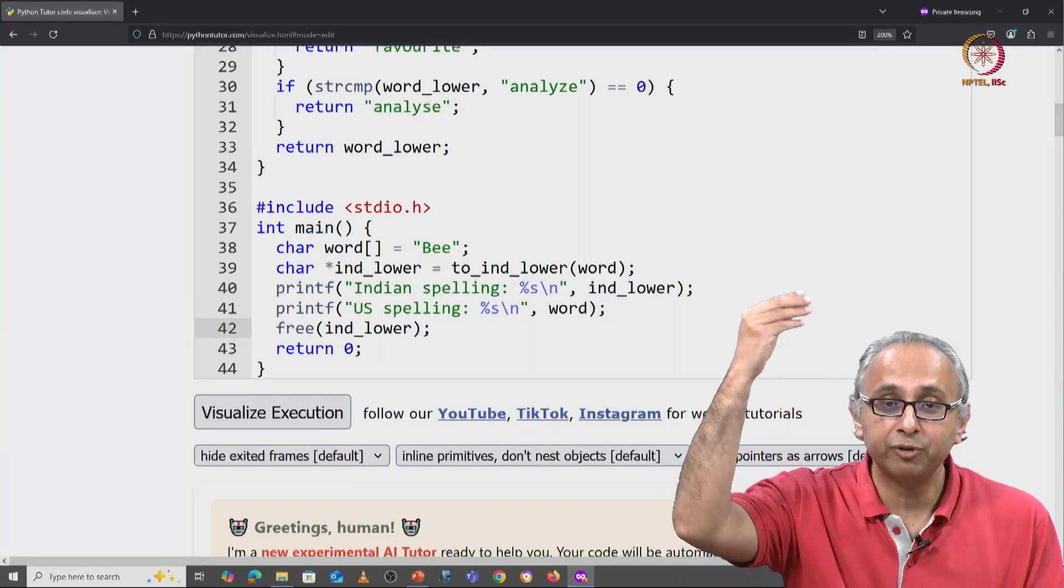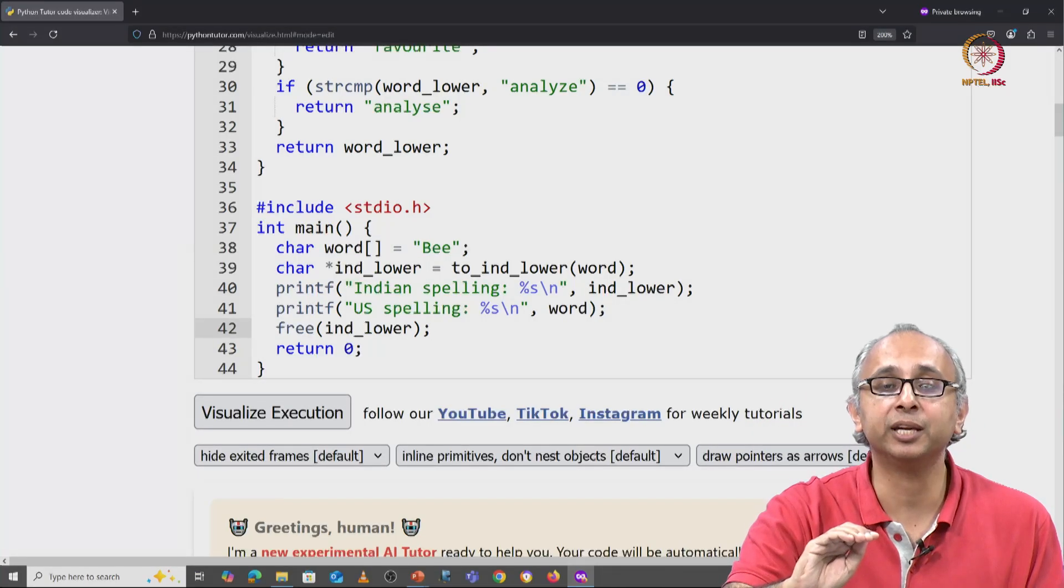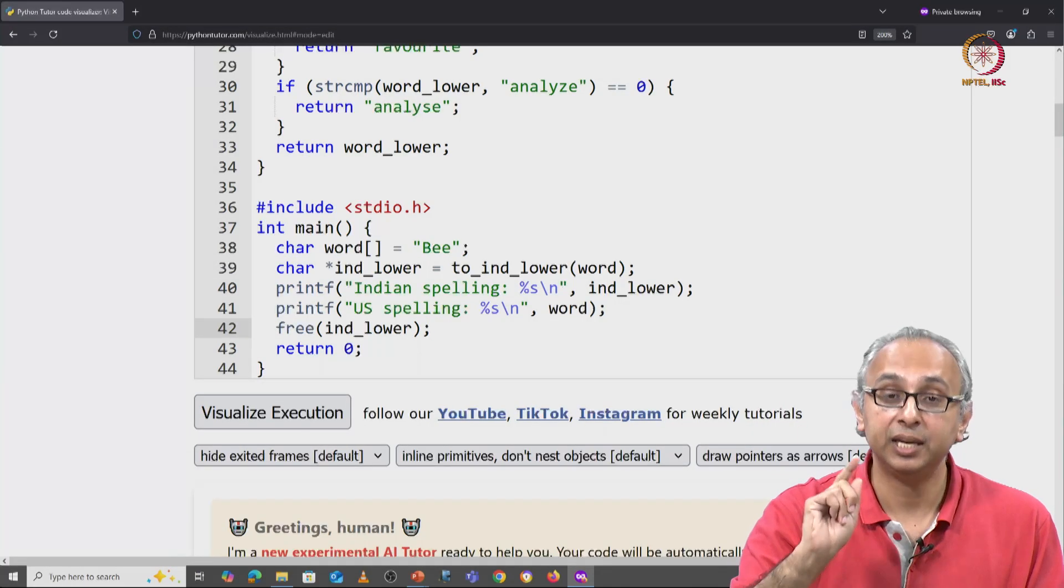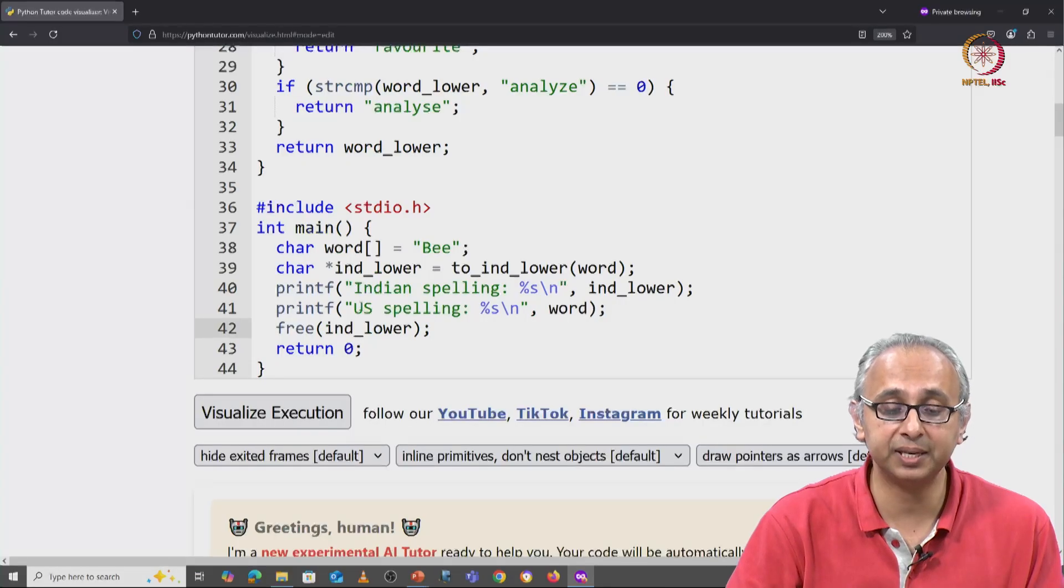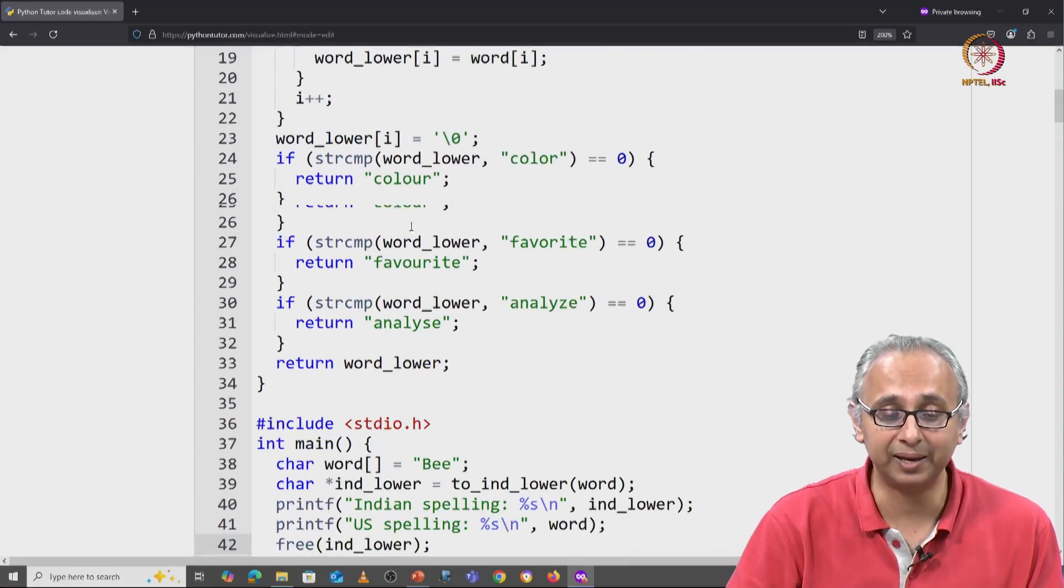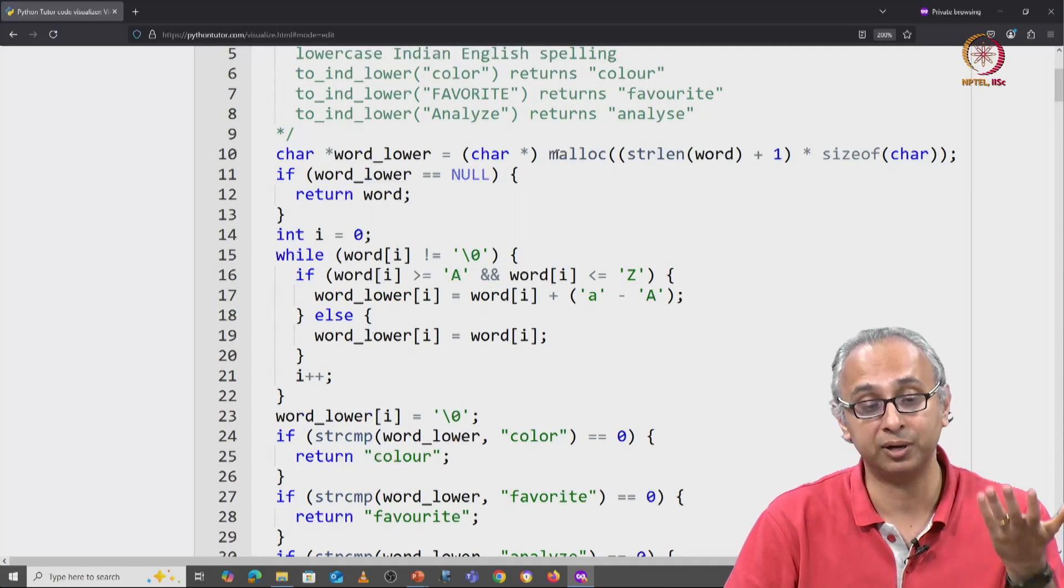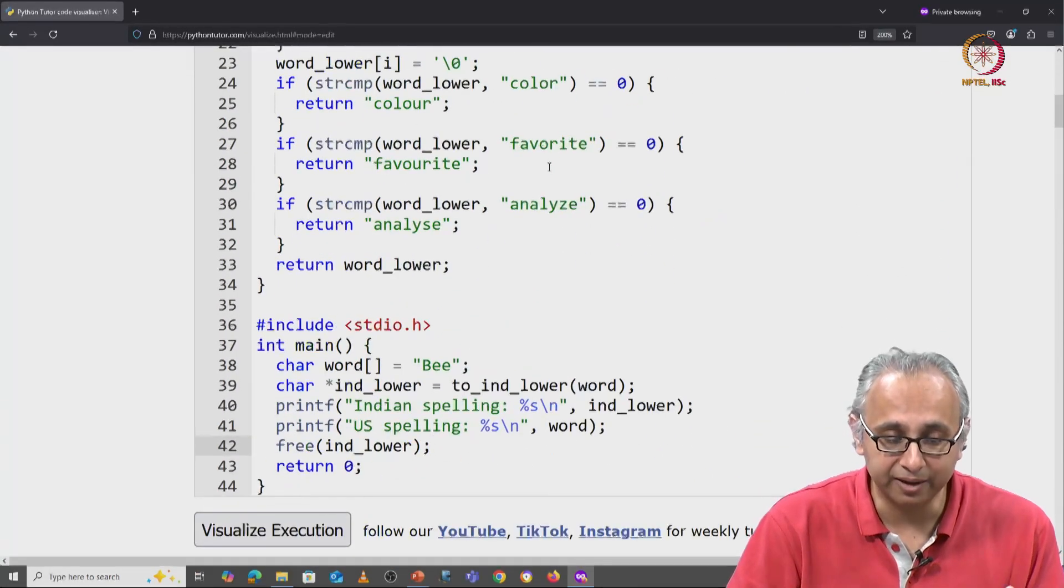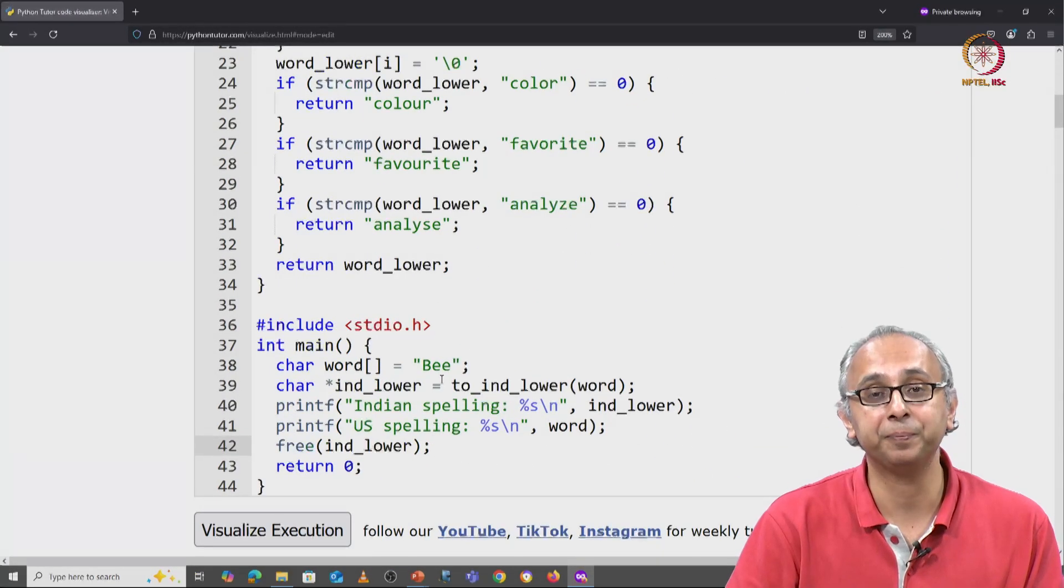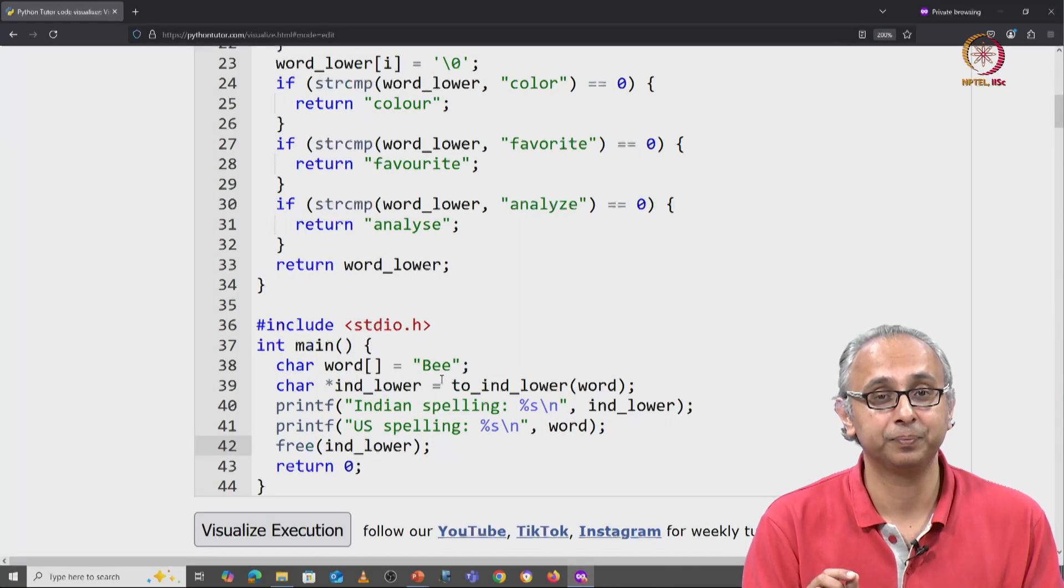So every malloc should have a corresponding free. It's possible that the free happens in a different function to the malloc. The malloc in this case is in our helper function to_ind_lower and free is happening in main. So this code is much better.